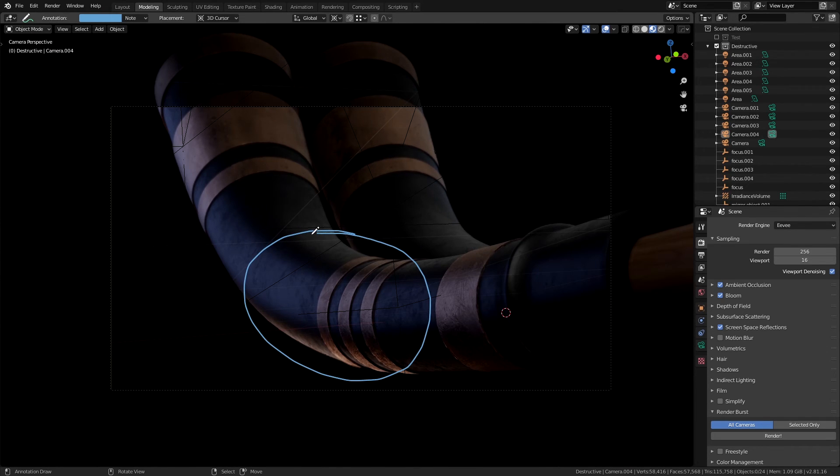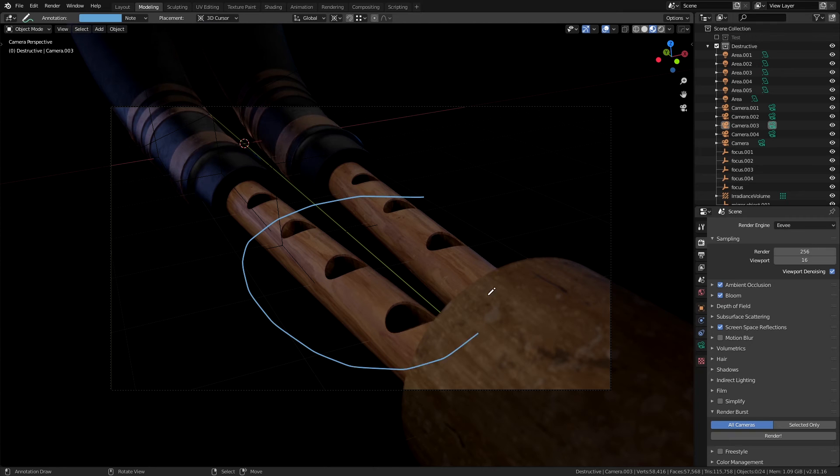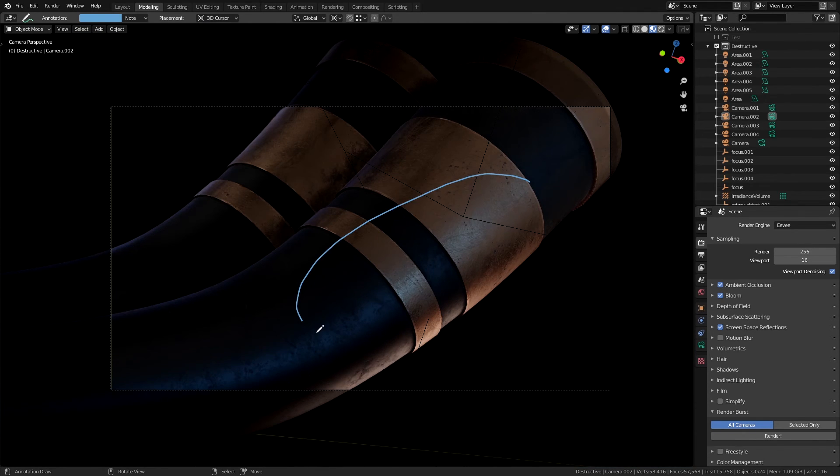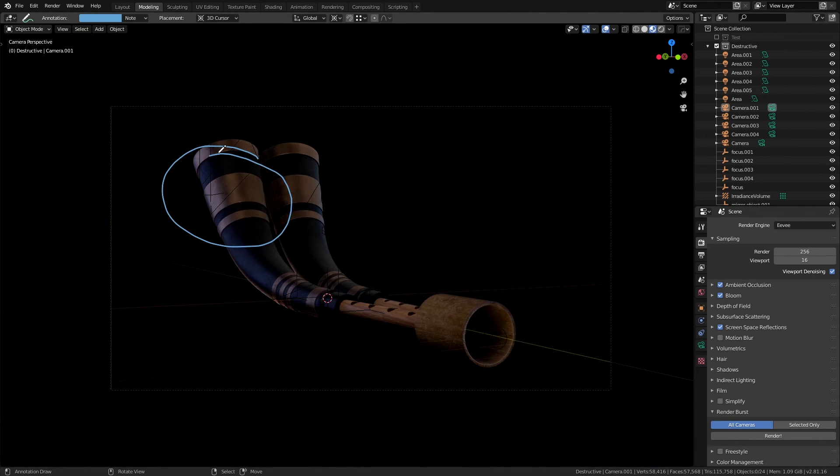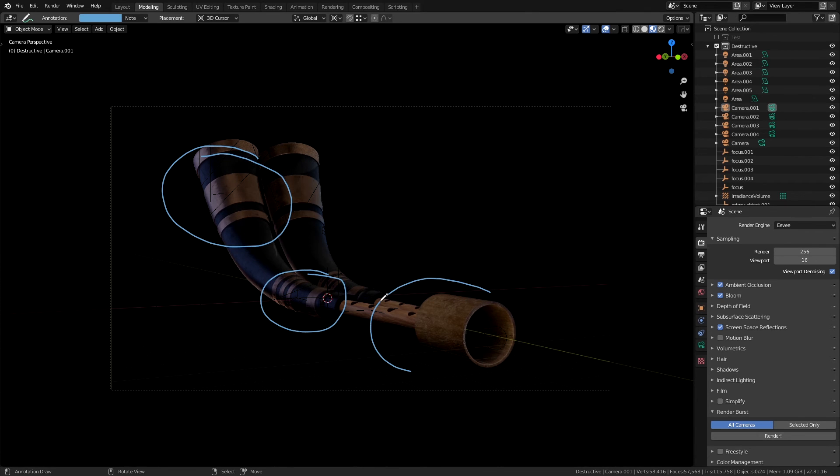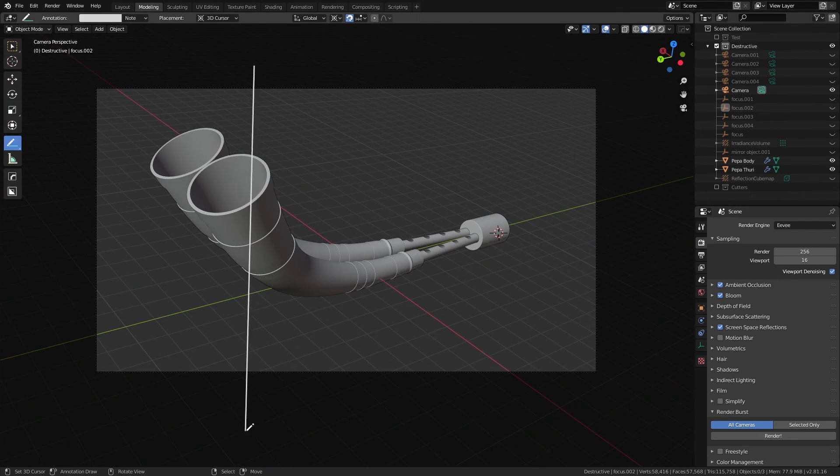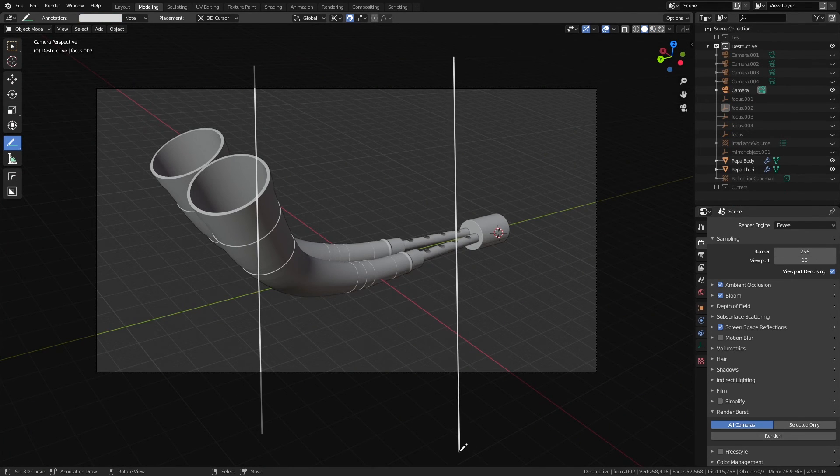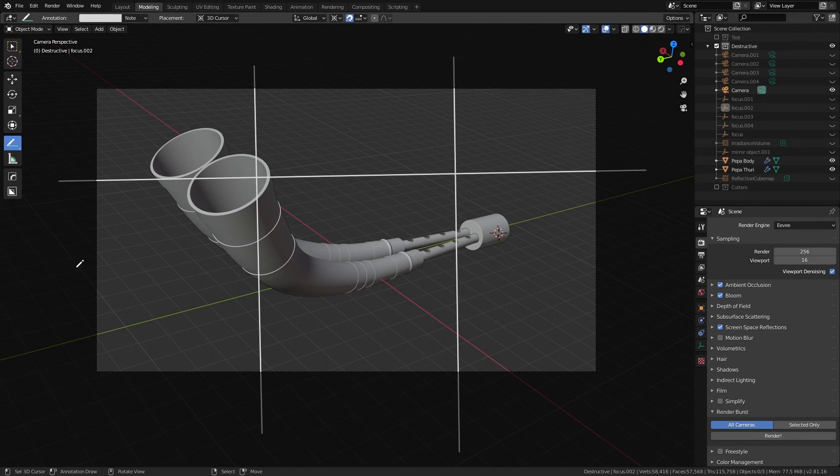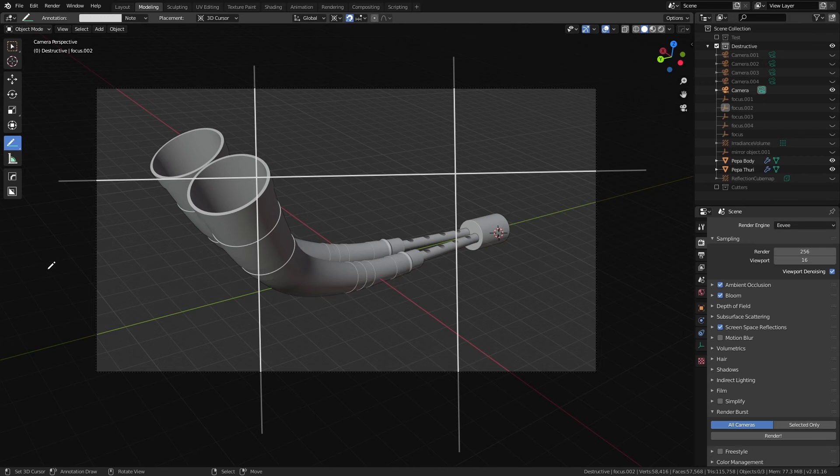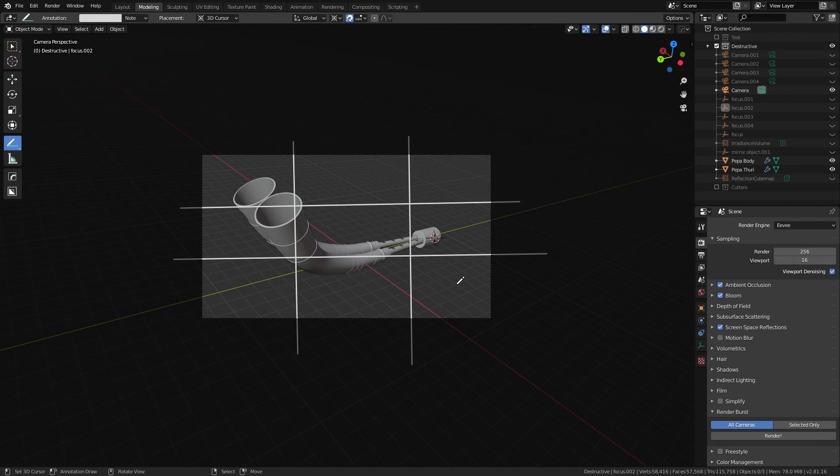It is also really helpful to have multiple cameras with different angles if you're planning to post the renders on your portfolio to show different parts of the model closely. The composition also plays a huge role when it comes to emphasis, but first let's focus on placing the lights.